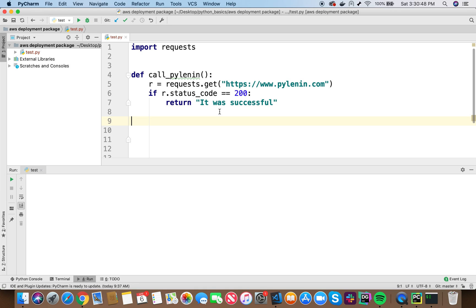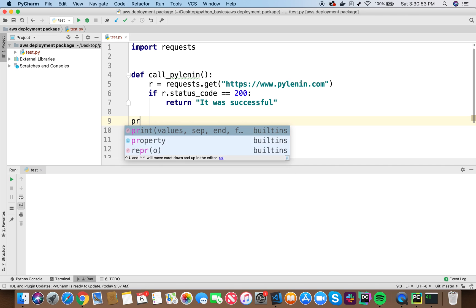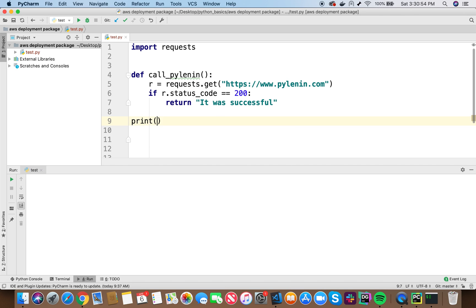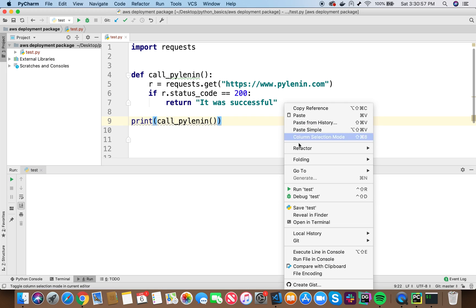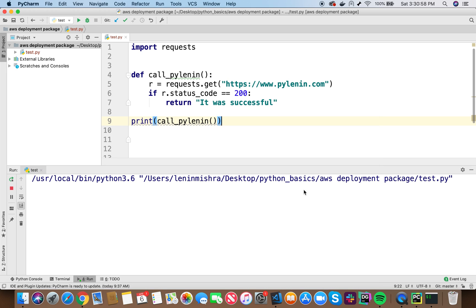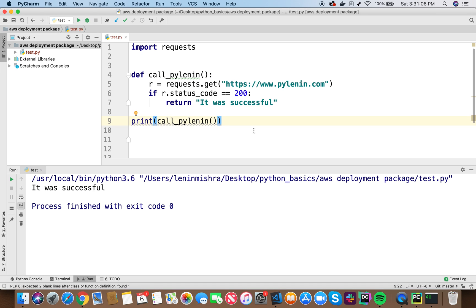Now, if I was to run this from here, from PyCharm on my local machine, how would I do it? I would do print call pylenin, right? And if I run this, it should work. It was successful. However, when we make it into a zip package, we create a deployment package and we upload it to AWS Lambda. How is Lambda going to know where to run the code? Where is the code? Where is the Python code that it should point to?